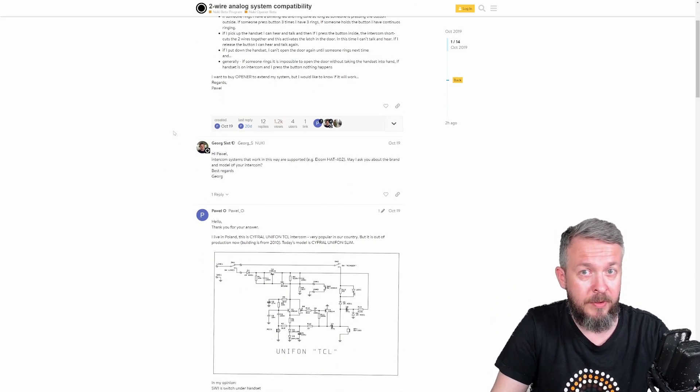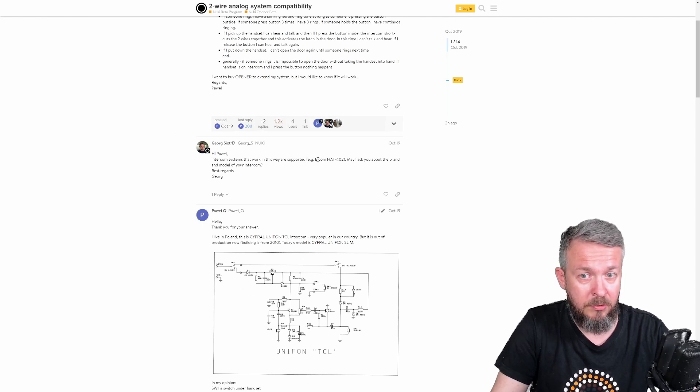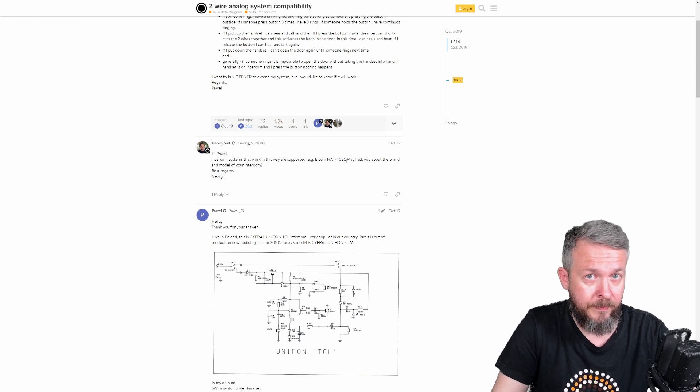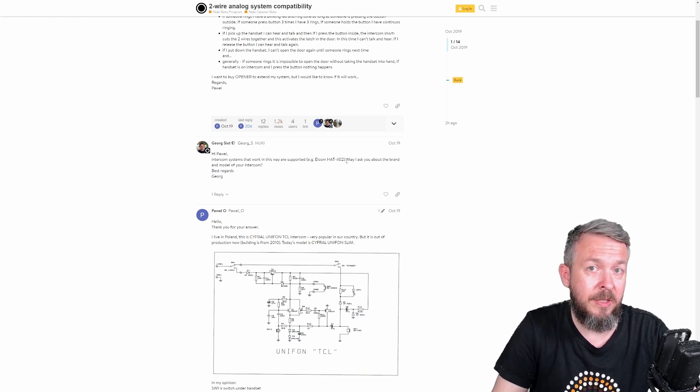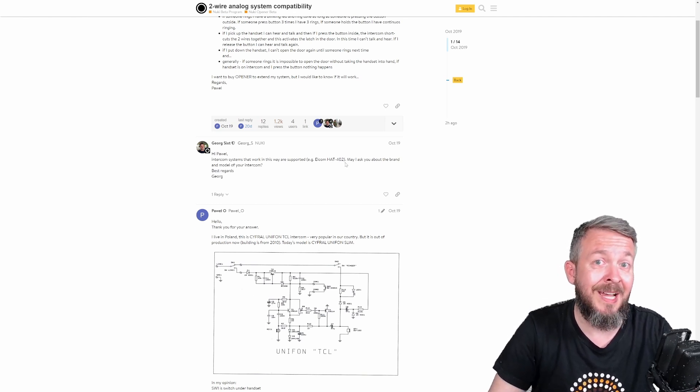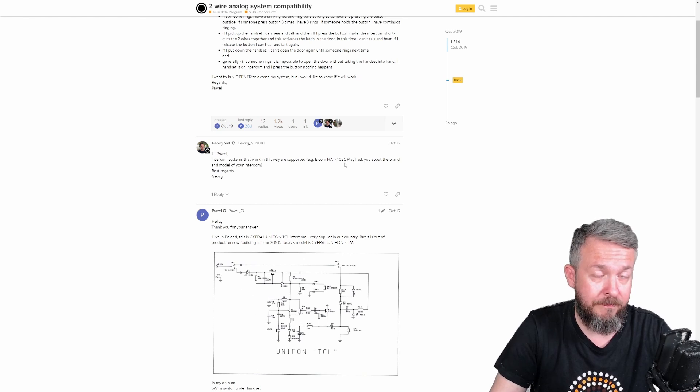And the answer from the Nuki was, try to use Alcom HAT402. And later in the video, during the installation process, you will see that I have used exactly that model.